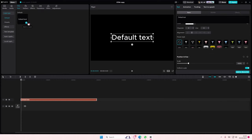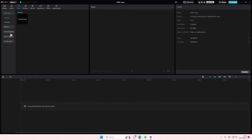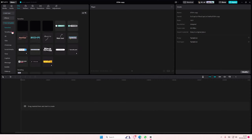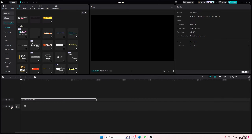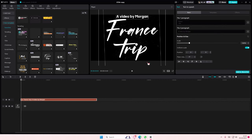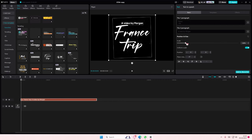Go to text template and select the text template that you want to use. I'm just going to use this one, for instance. Just going to scale it down.